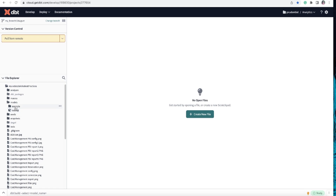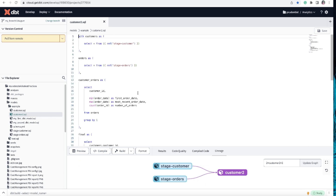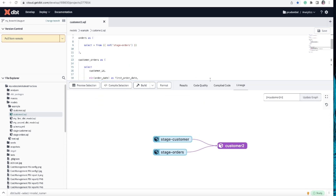If you go to the models section and look at the examples, this is how you write your code and transform your data using SQL queries. For instance, I have created a new customer table here using some transformation logic - which we will cover later. You can see that the platform provides you with a lineage graph, and at the bottom you can simply type 'dbt run' and it will run whatever file you have.